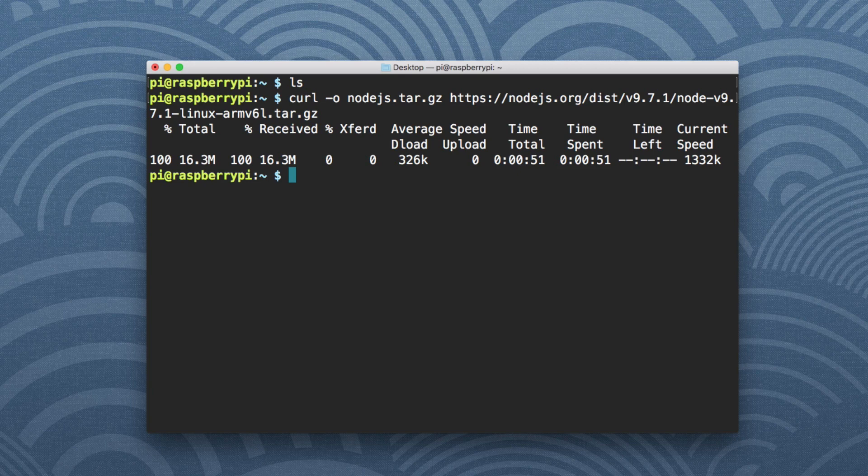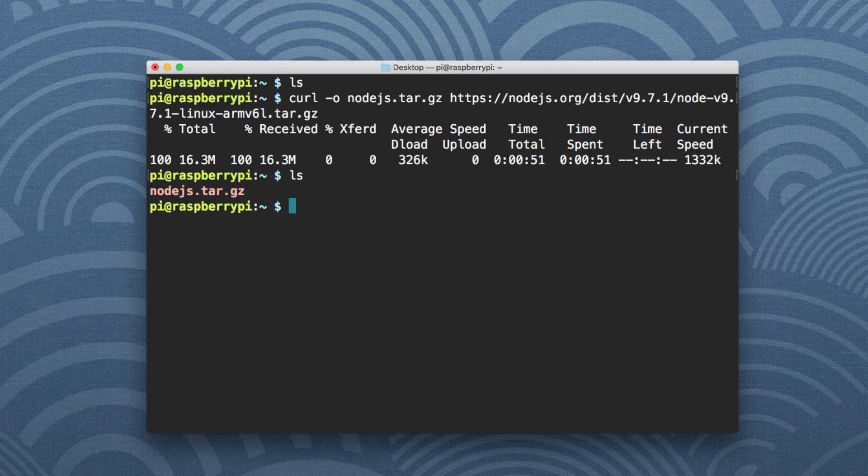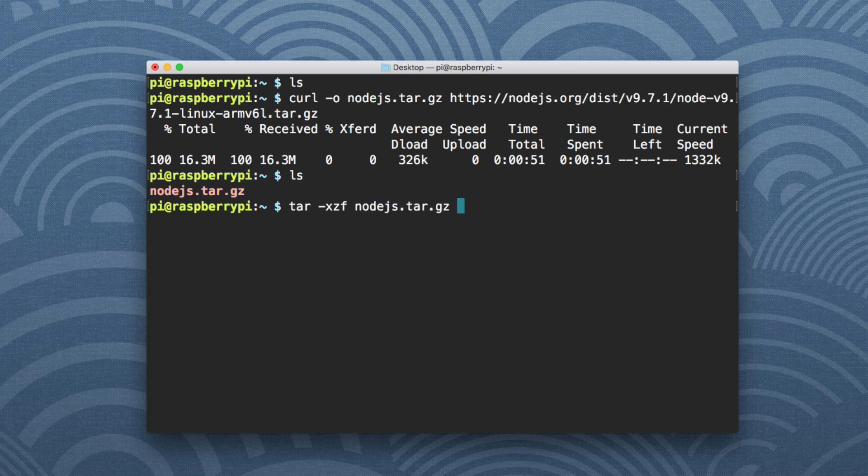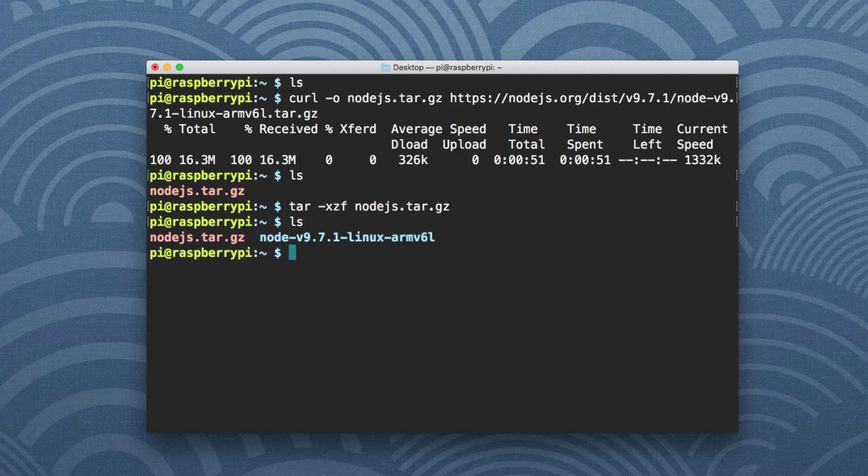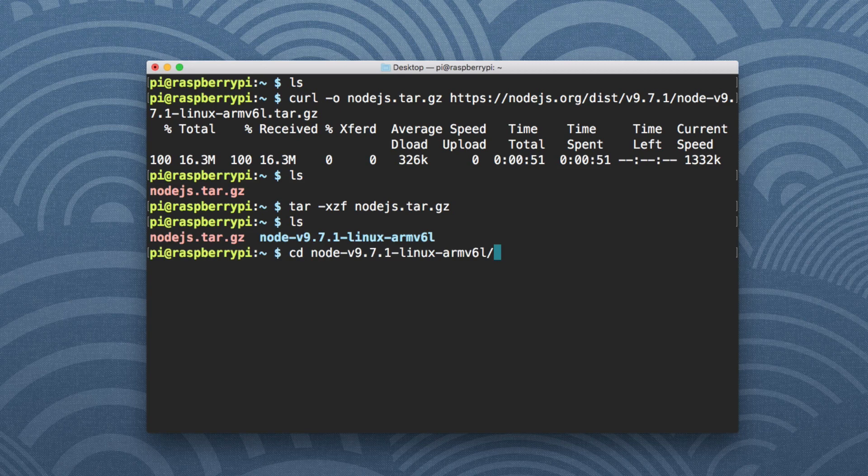We can verify that by doing an ls. What we want to do now is untar this file. So we can say tar -xzf and then nodejs and hit enter. If we look, it actually created a directory. It created that untar version. And if we navigate into it, we can see what exactly it contains.